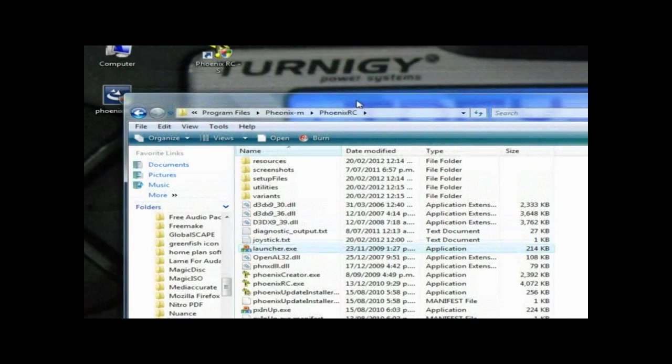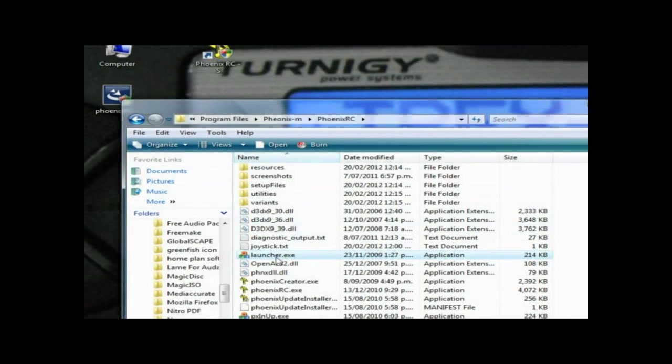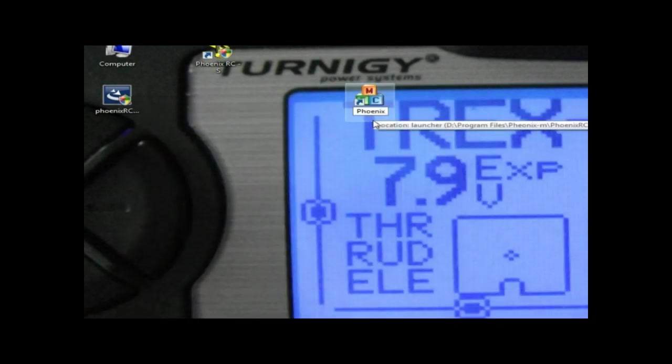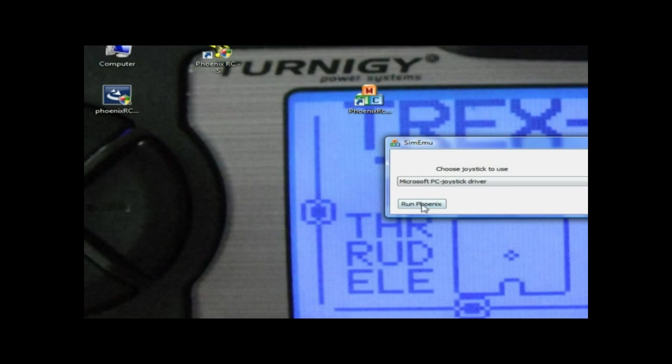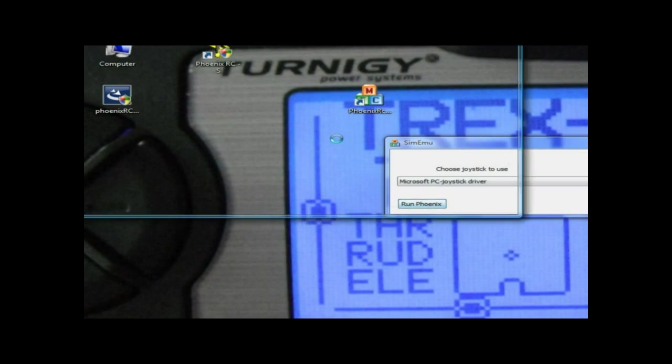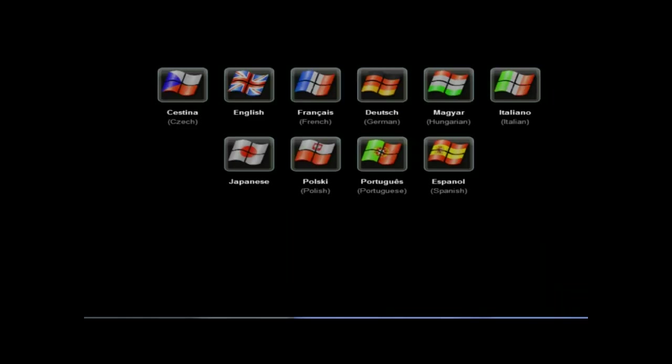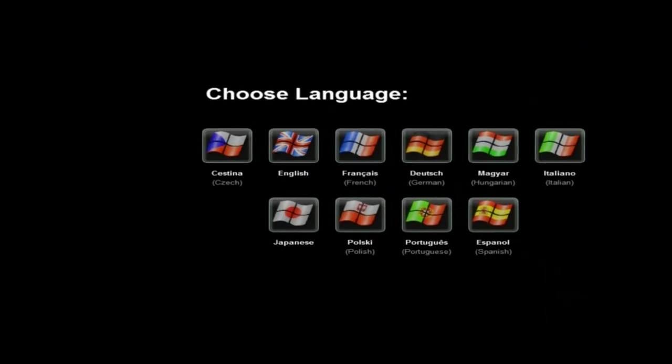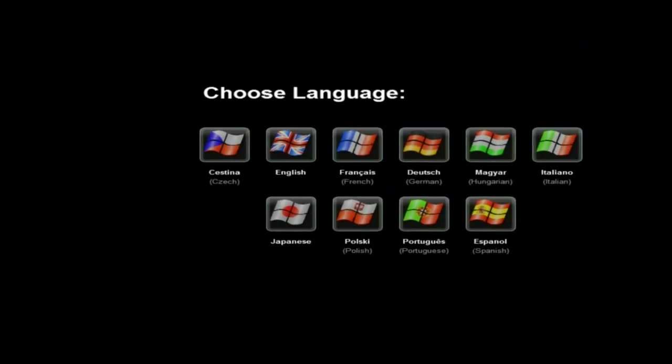I'll open that. I can't drag this down, it's okay here we go. It's got Phoenix RC version 3M. This is basically going through the basic setup again.